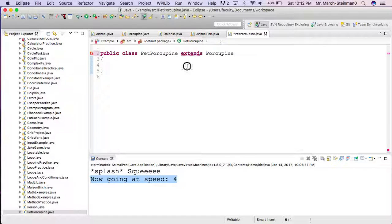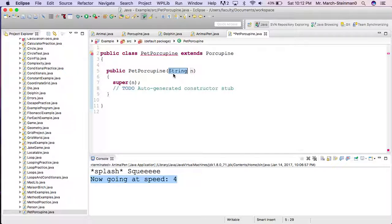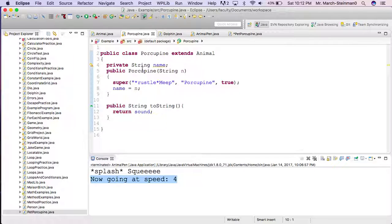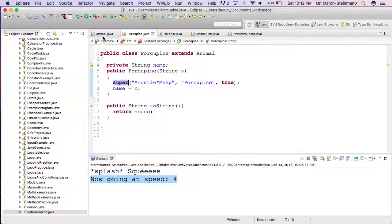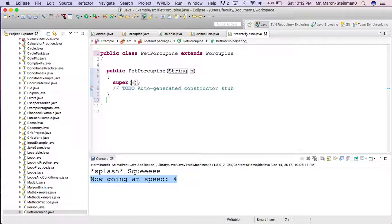So it extends Porcupine, and I will implement some constructor here, and it has some name, and it uses the superclass of Porcupine and the constructor of the Porcupine superclass, which then uses the constructor of the Animal superclass. So this is called multi-level inheritance.